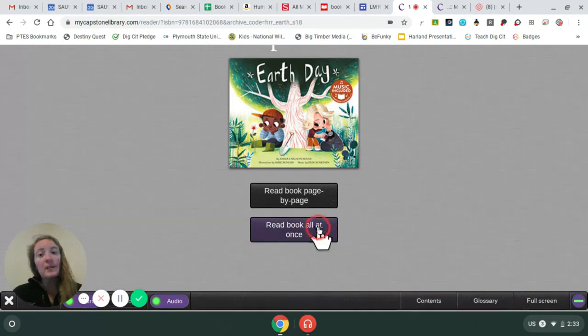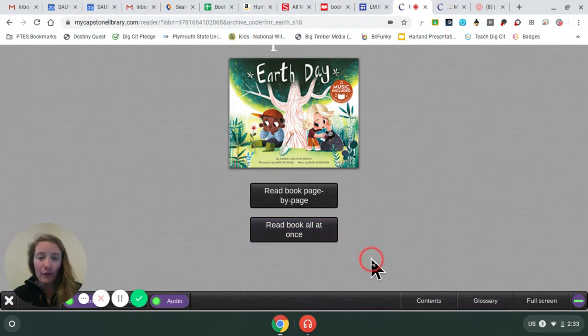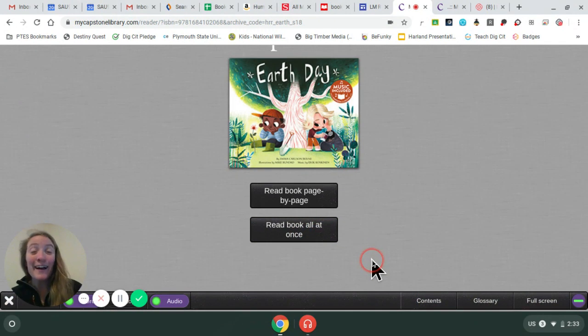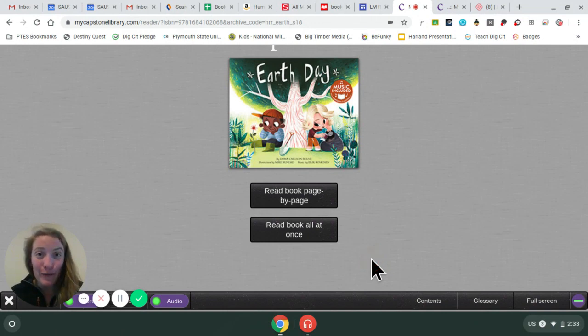I'm going to play this book all at once, and then listen for the sing-along at the end. Hope you all have a wonderful day, and let me know if you have any questions.